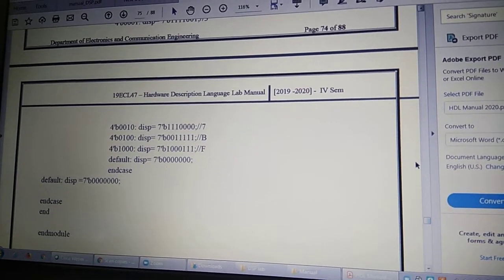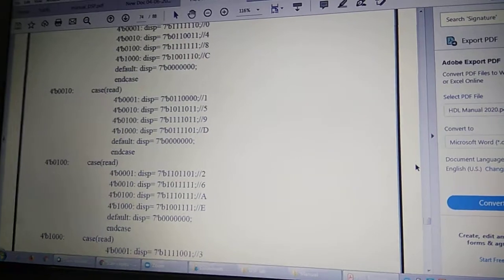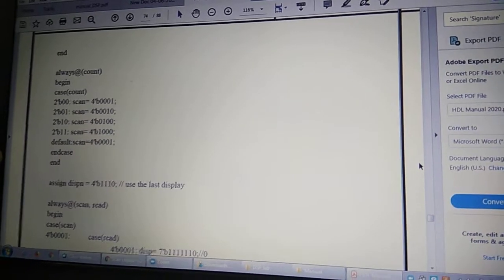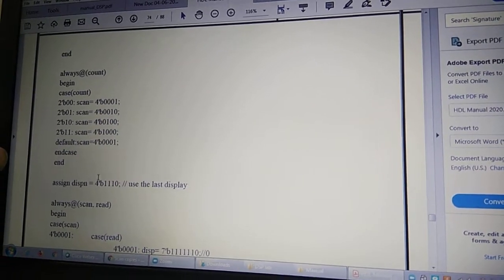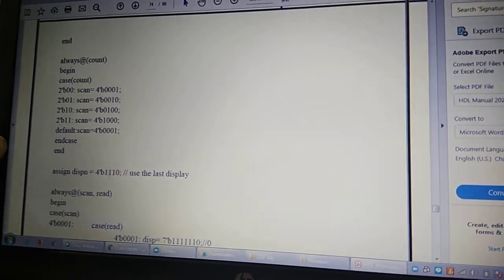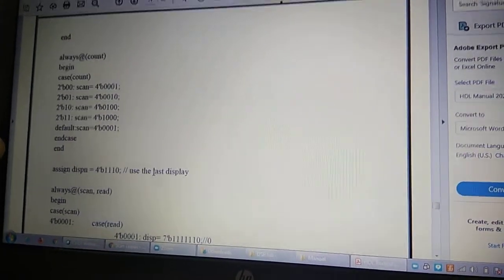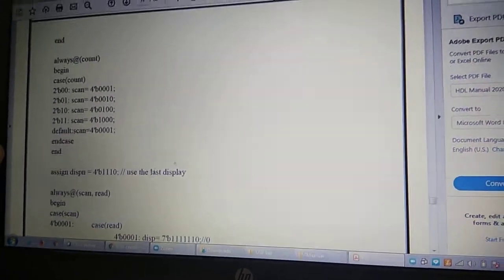That is the end of the code. The assign statement for dsp_n selects the last display for use.